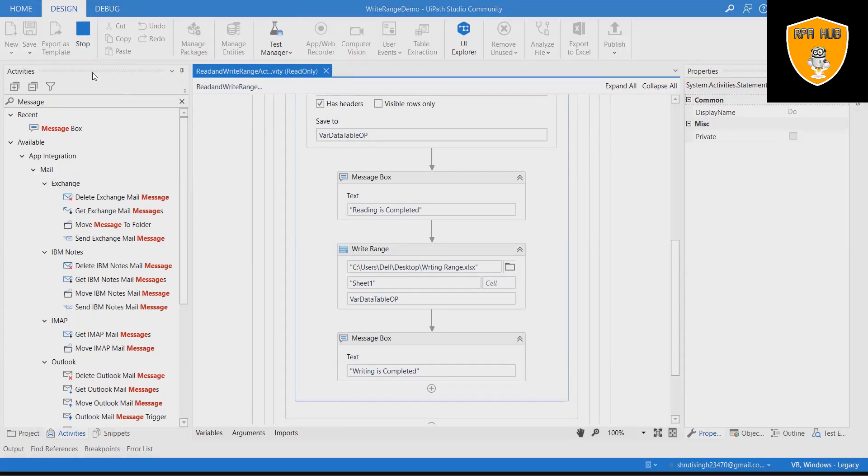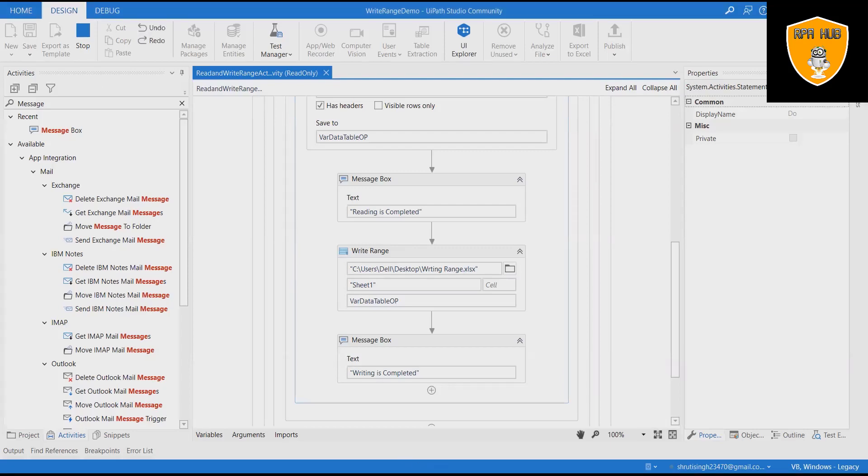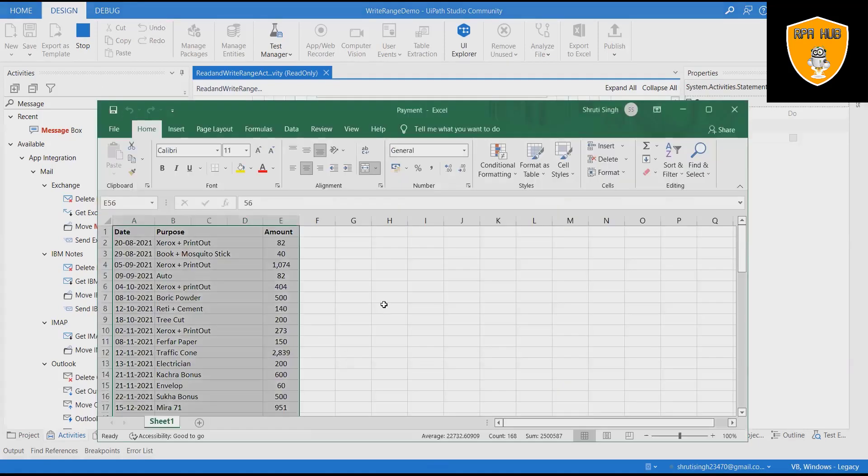Post execution, user will see two pop-up messages of read and write process completed. Post execution, once user will open the write range file, he will be able to see data written successfully.